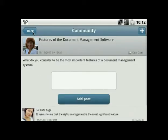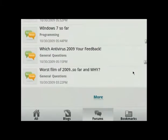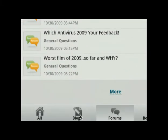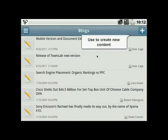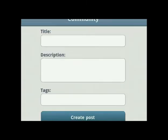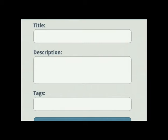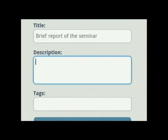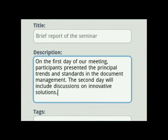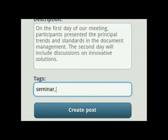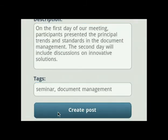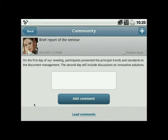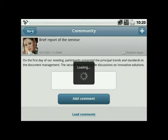To quickly share fresh information with your team, go to your corporate blog. The plus icon on the top of the page allows you to create new content. Enter your post title, write the text in the description field, add tags separated with commas, and press the Create Post button to publish the message.